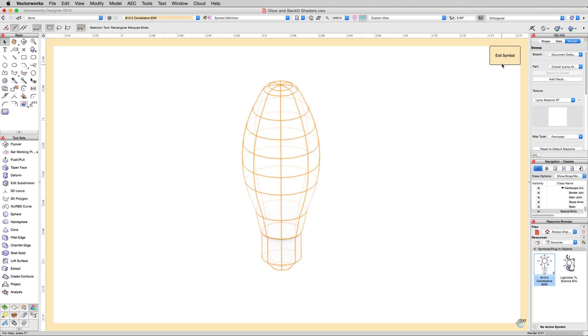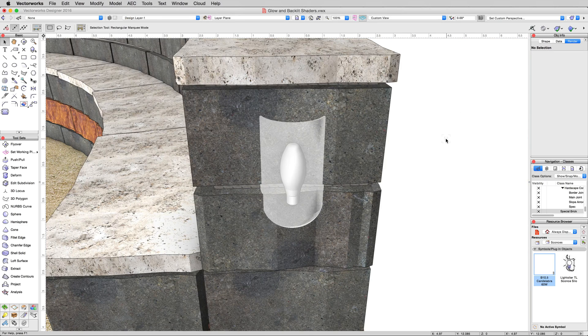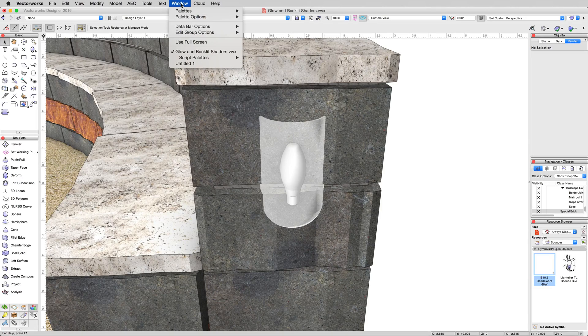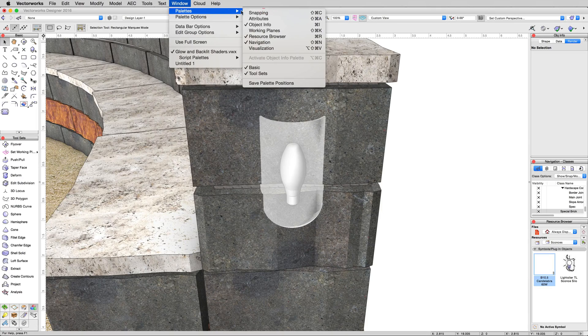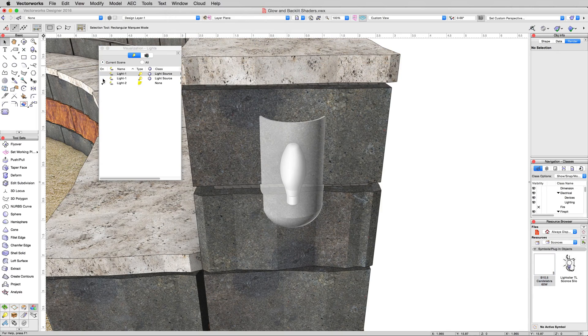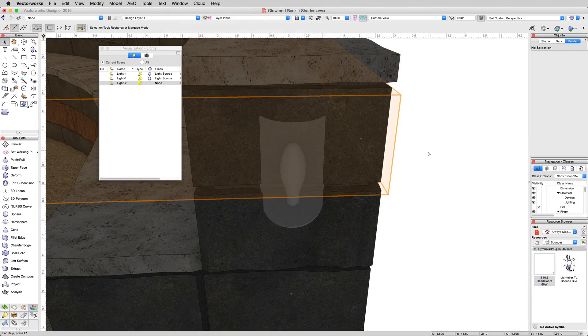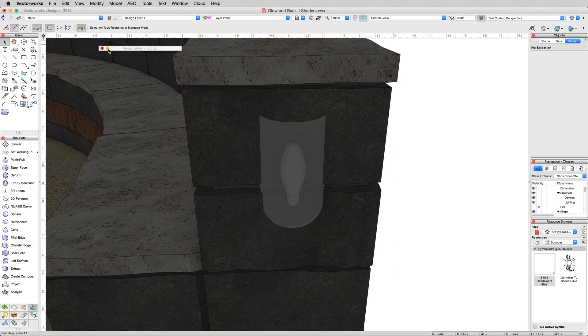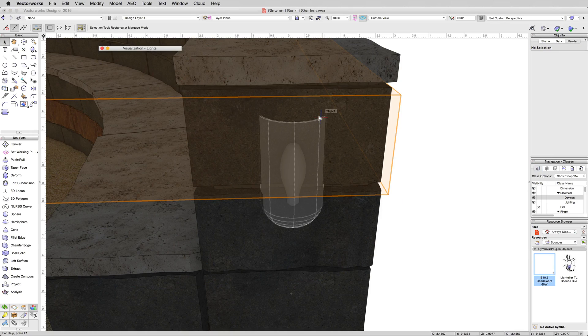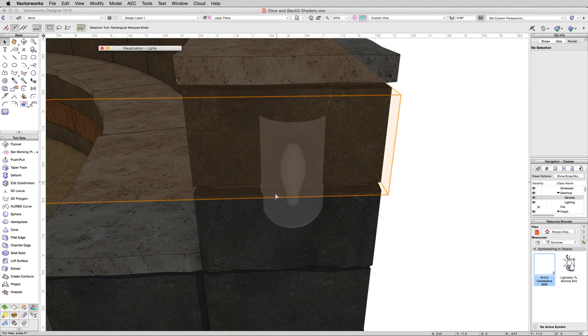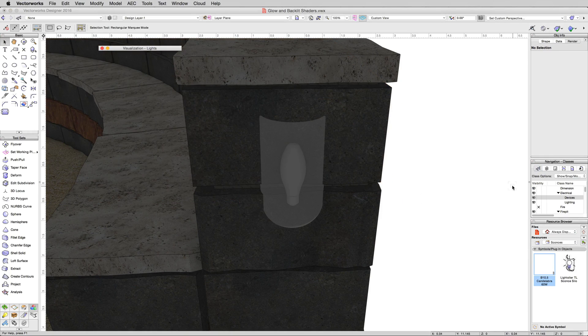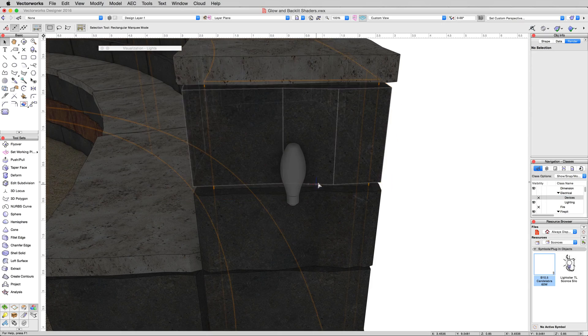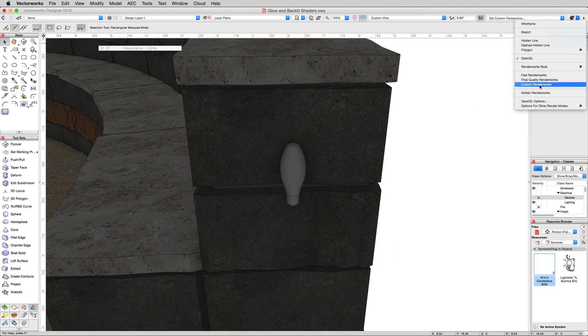We'll exit the symbol. Now we're back in OpenGL. Now we'll go to the Window menu, and Palettes, and just to prove it, we'll turn off every light in this document. Turn all these lights off. There's no light going on now. So there's no actual light objects. Collapse the Fizz palette. And since we have a white background here, that'll be a little too reflective on this glass front here. We'll go into the Navigation palette, and turn off the Devices, the Electrical Devices class. That'll get rid of that panel in the front. And now, we're rendering Custom Renderworks again.